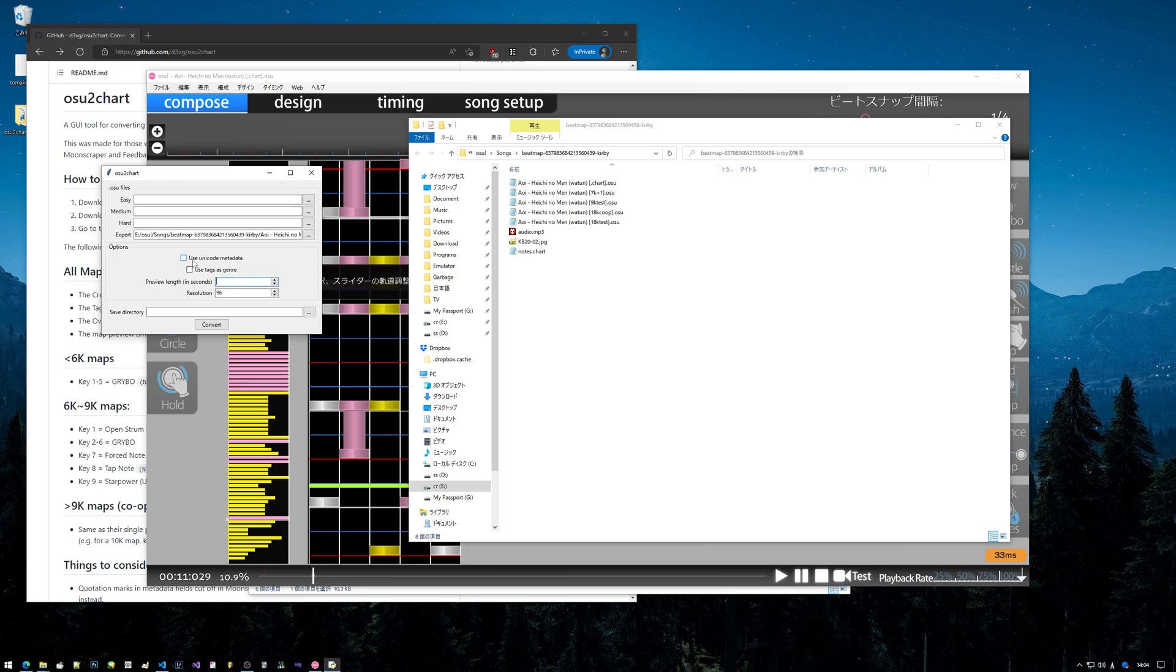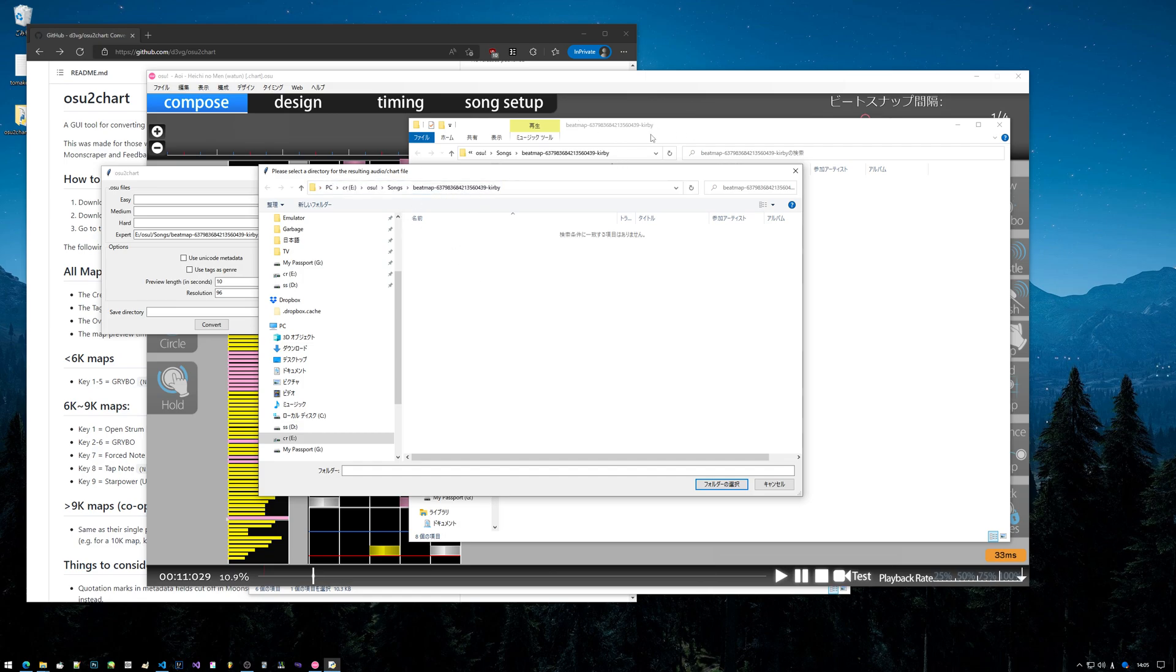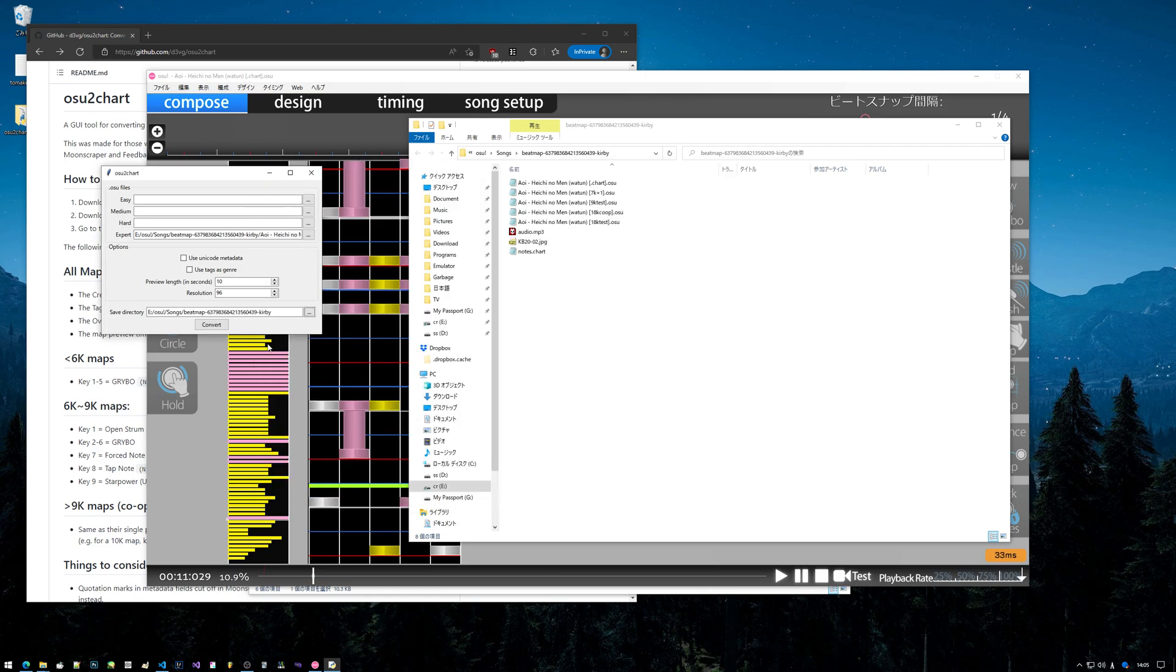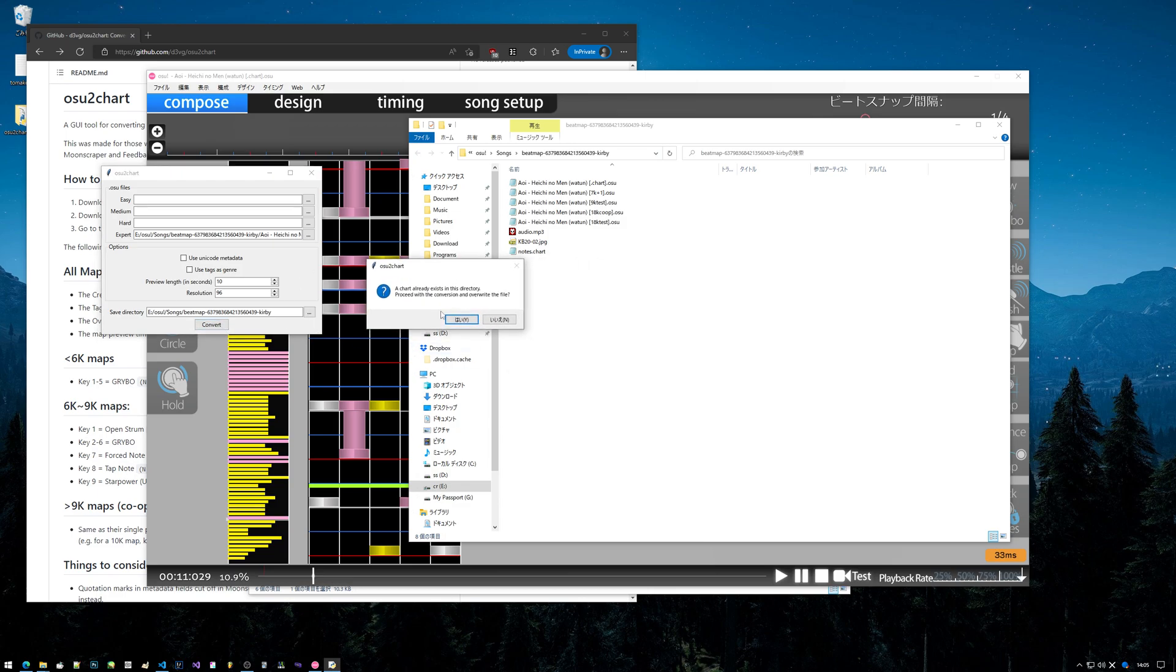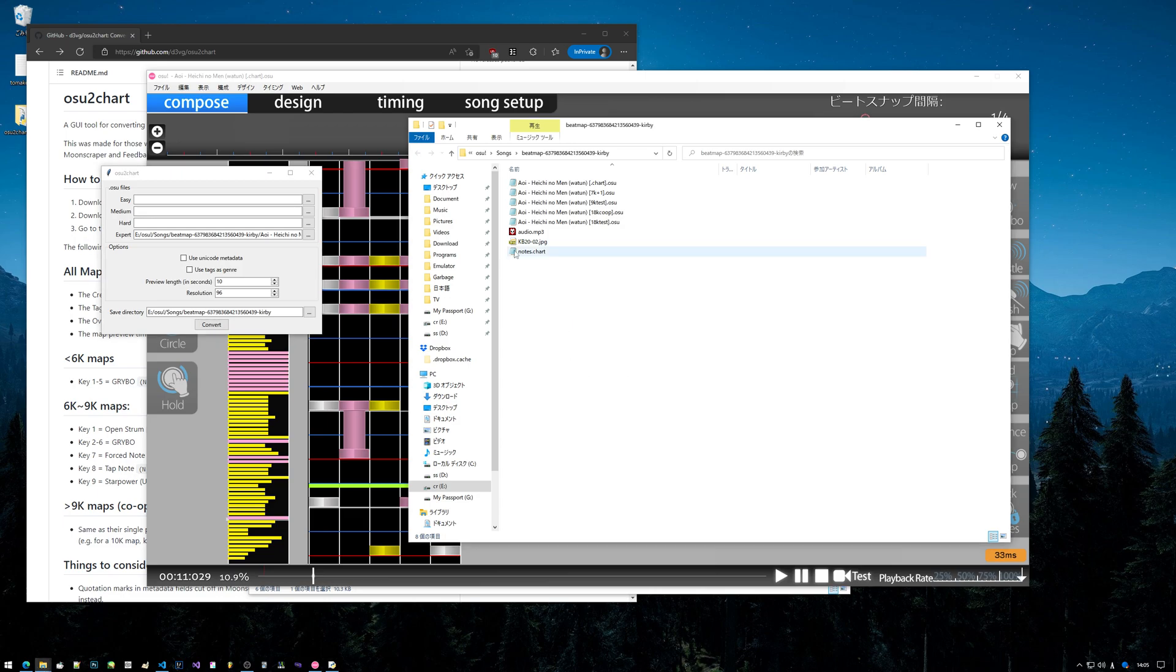Then we have to pick a save directory. Everything's fine here, shouldn't have to mess with it. You can also leave the preview length at zero, just so the whole preview plays out, but I recommend just setting it to 10. The save directory will open up to wherever that .osu file was, so I'll just pick that folder and then we can click convert.